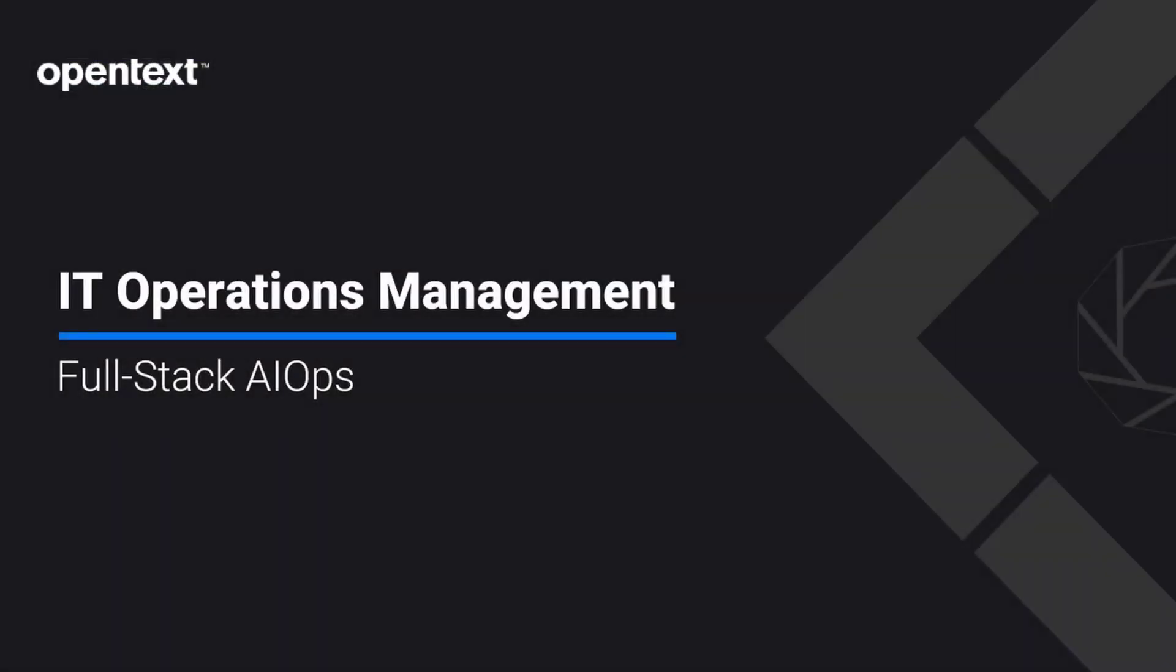Full Stack AIOps is unique because of our ability to deliver value across the complete spectrum of IT operations activities with a full set of capabilities. Let's take a look at those.